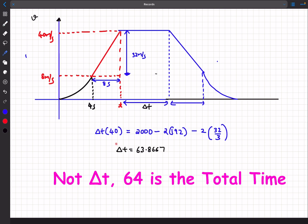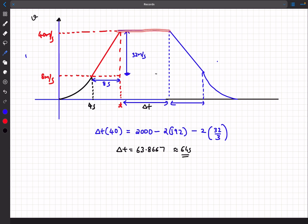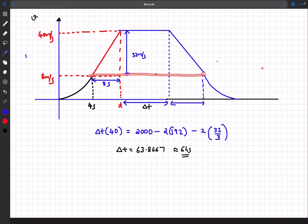Solving for Δt gives approximately 64 seconds. The concept is similar to the previous problem: accelerate to maximum speed as quickly as possible, travel at maximum speed for the longest possible duration, then quickly decelerate to rest. That was it for this video — if you enjoyed it, please like, share, and subscribe. Thanks for watching.